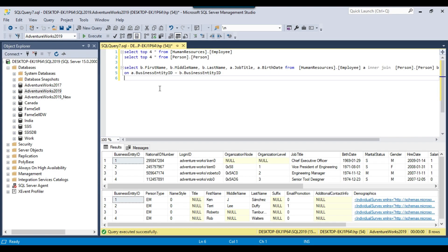I have a SQL Server 2019 instance and on it I have an AdventureWorks 2019 database. I downloaded this database from the Microsoft site and you can also download and restore it if you don't have it. I will share the link in the description of the video on how you can download and restore it to your SQL Server 2019 instance.